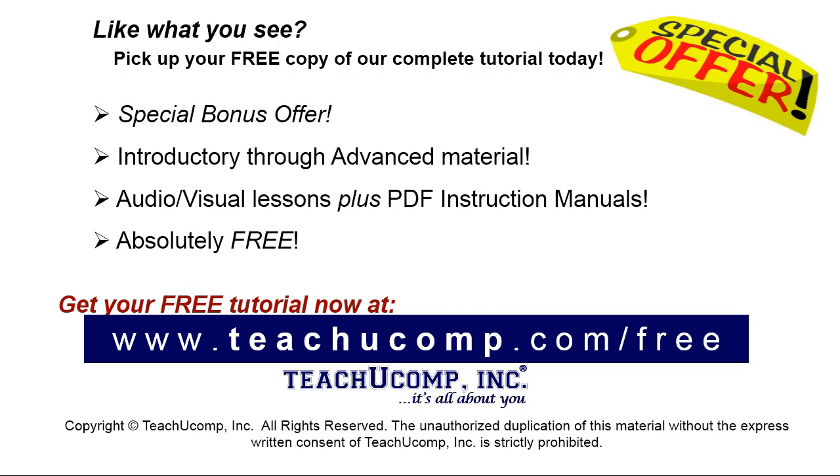Like what you see, pick up your free copy of the complete tutorial at www.teachyoucomp.com forward slash free.